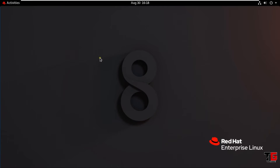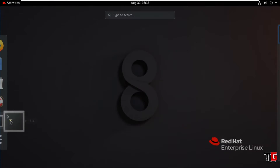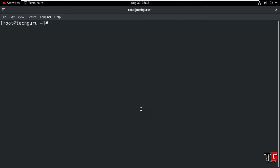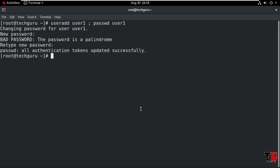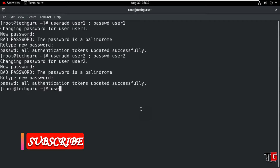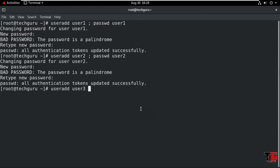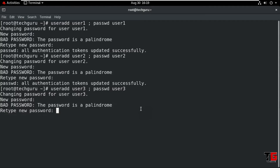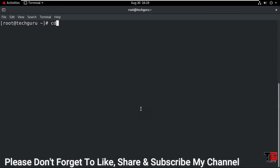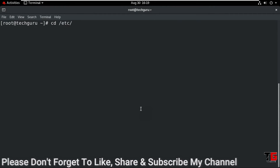Let's do the practical. That's my RHEL 8 machine. First, go to Activities and open terminal. We create three users: useradd user1, passwd user1, enter the password. Again create another user: useradd user2, passwd user2, enter the password. Create one more user: useradd user3, passwd user3, enter the password.